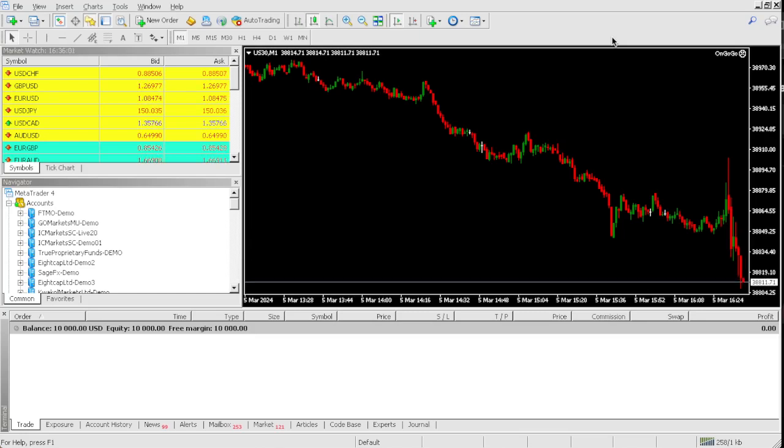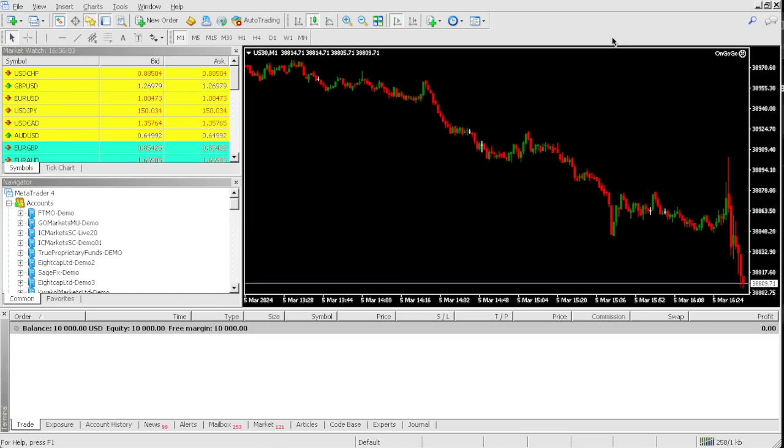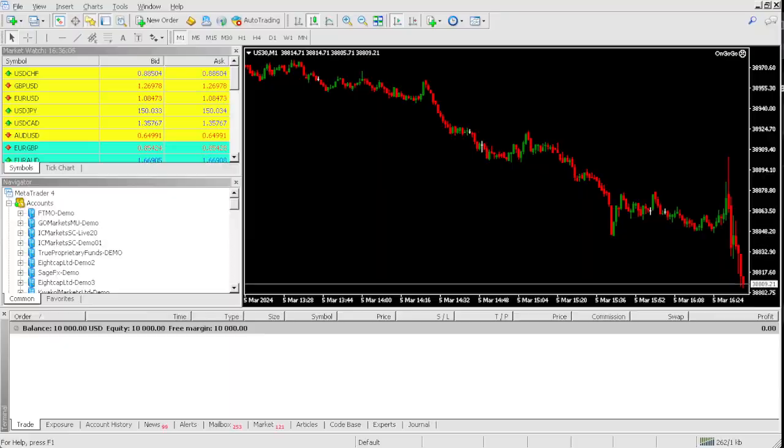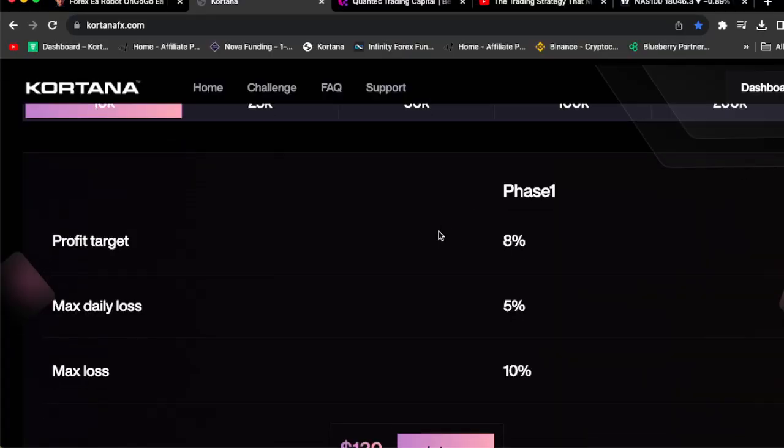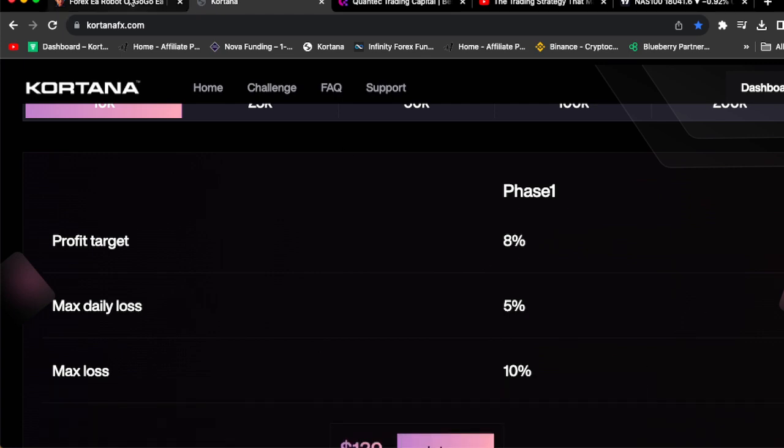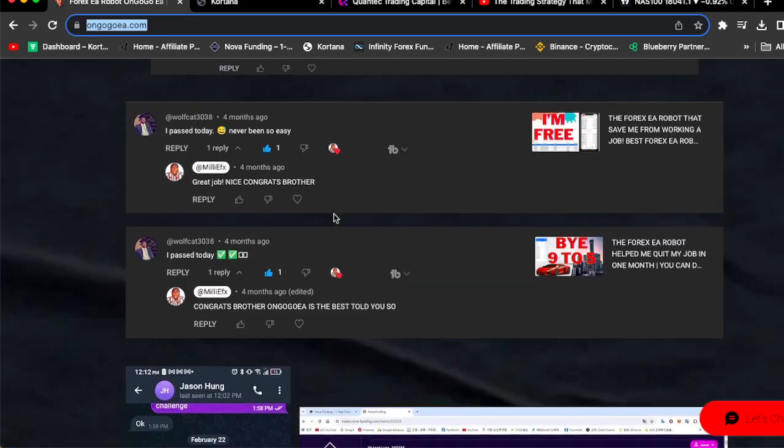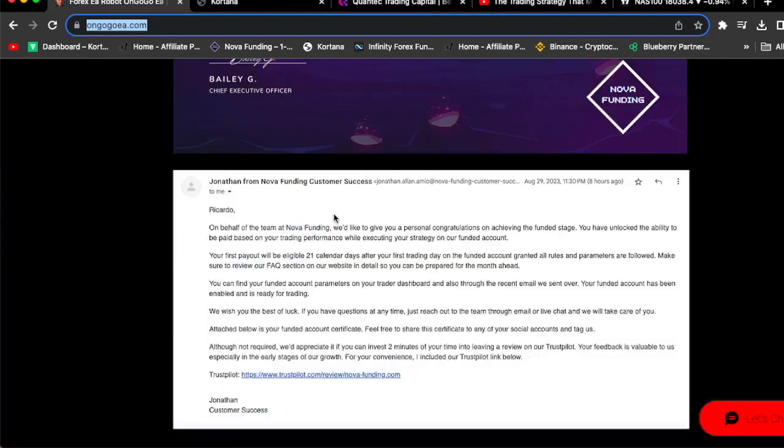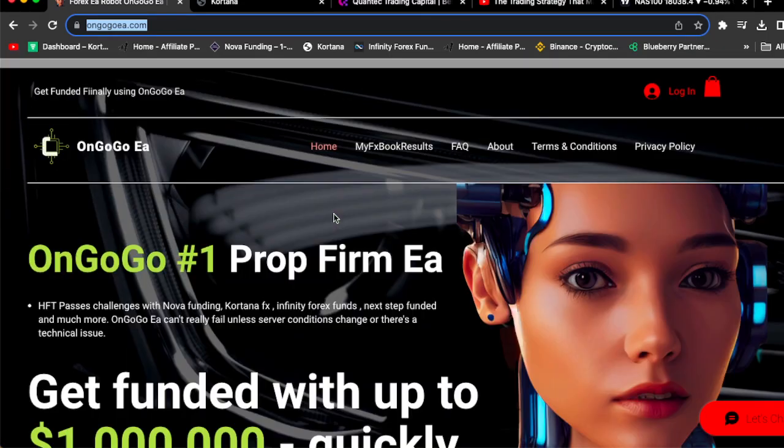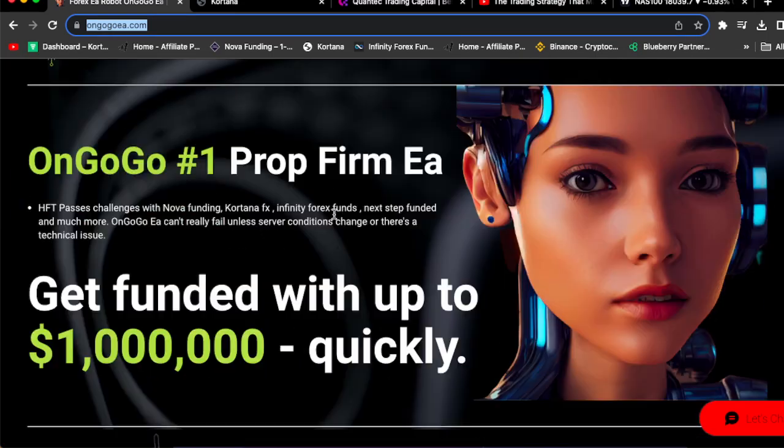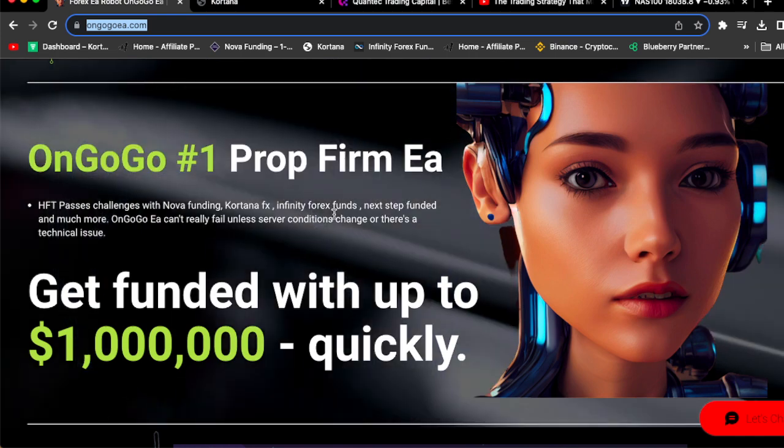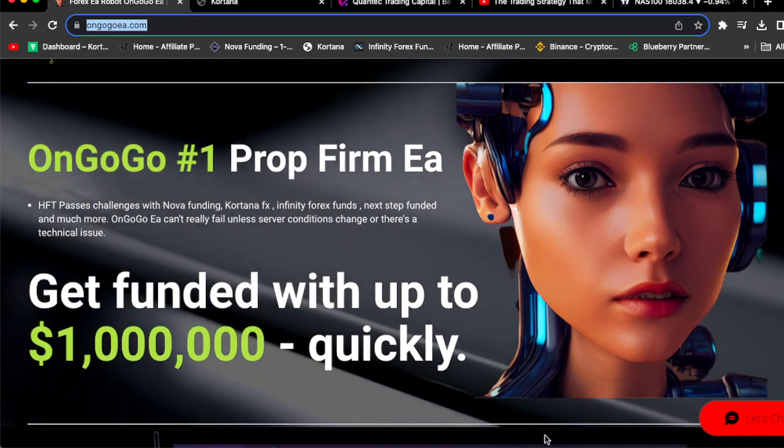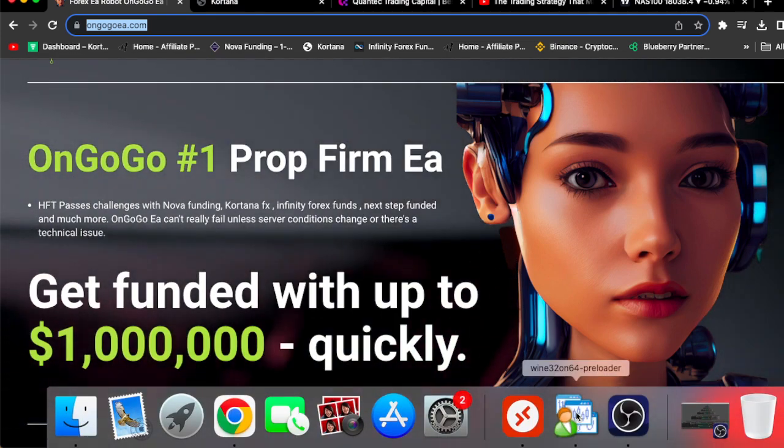In today's video I'm going to be using the best prop firm EA to pass this $10,000 Cortana FX one step 10k challenge. I'm using the OnGoGo EA. If you want the OnGoGo EA, all you got to do is click the link in the comment section and go to OnGoGoEA.com. This is the actual website, and we're actually having a sale on the OnGoGo EA today.